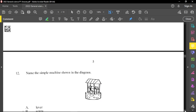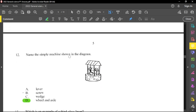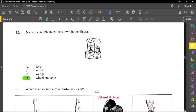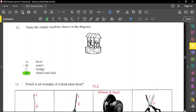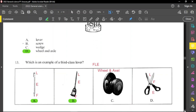Question number 12 shows a simple machine — this is a very old type of well for collecting water. This is a wheel and axle. Turning takes place by a handle and causes an axle to rotate, which helps to pull the bucket up or release it down into the well.